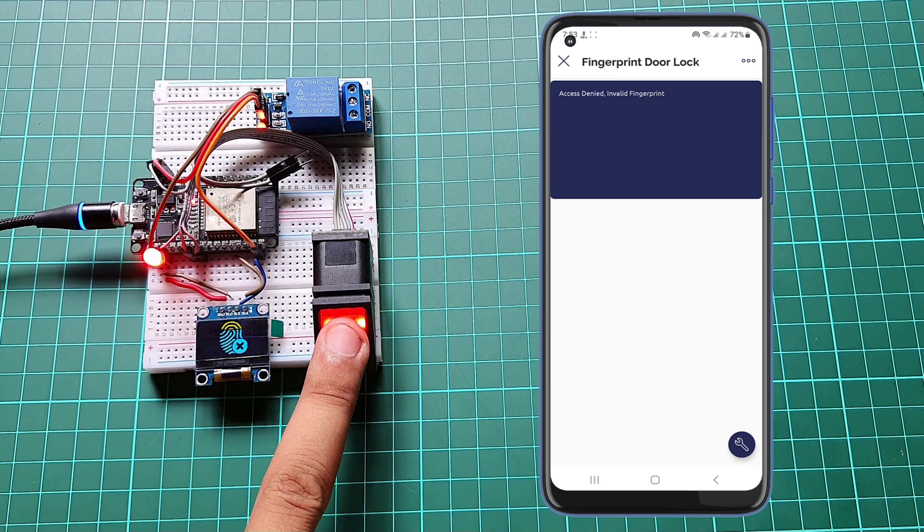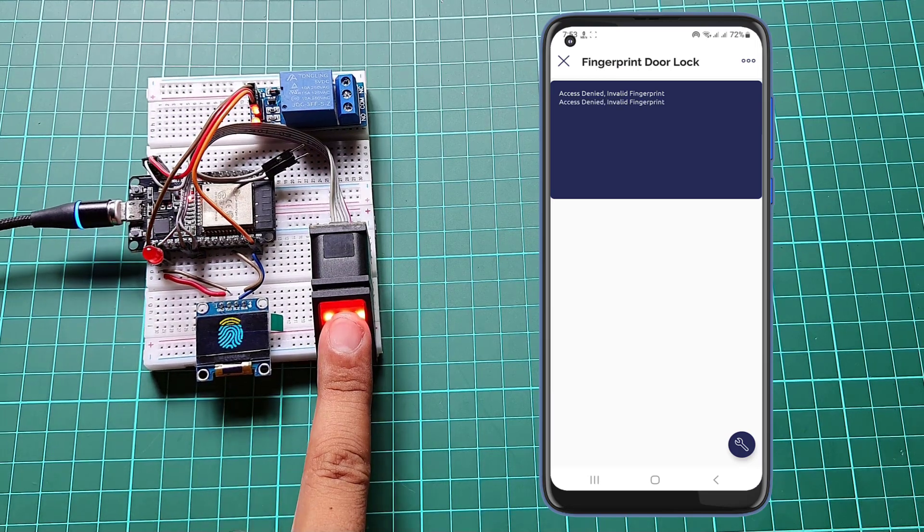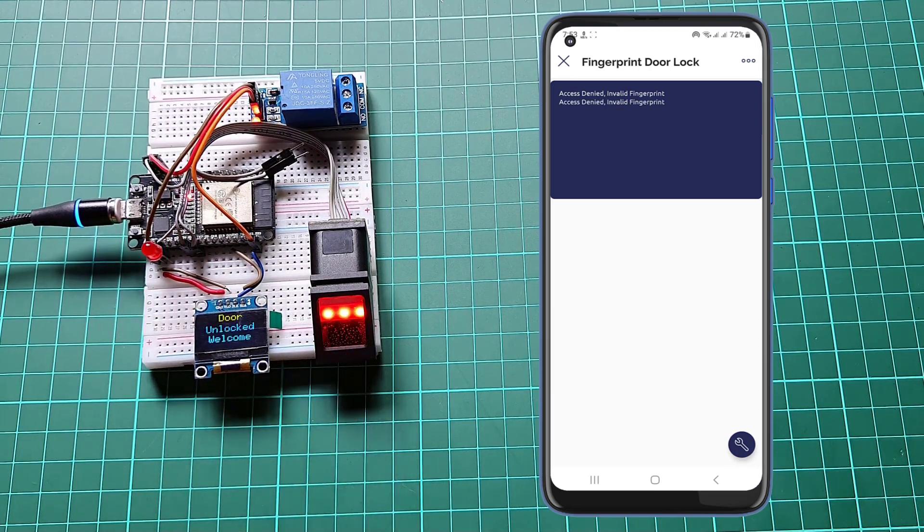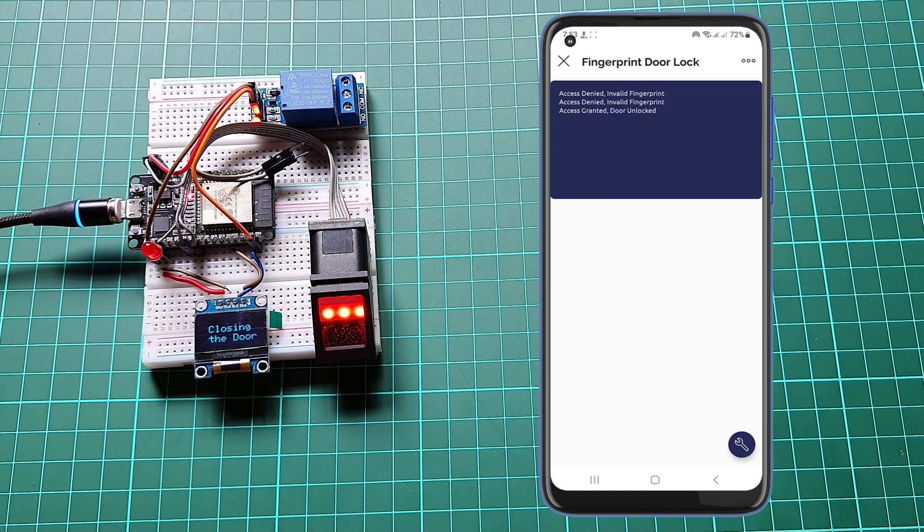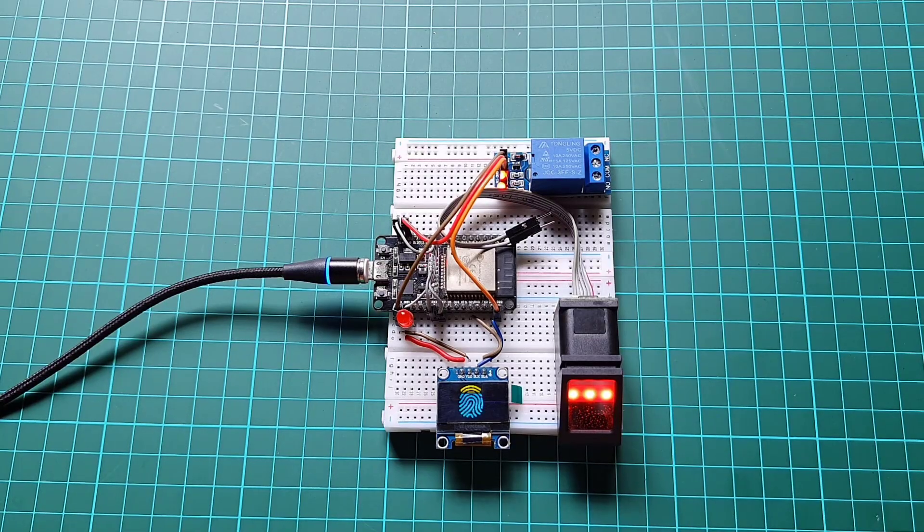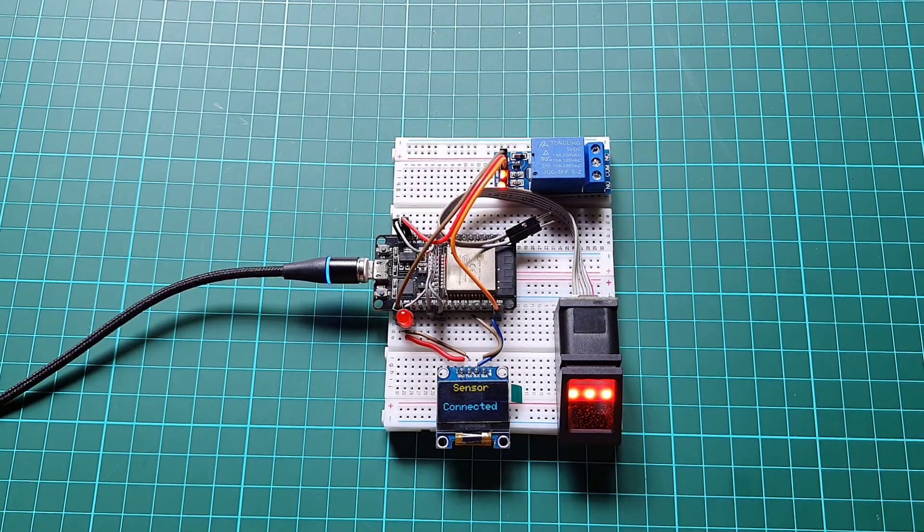You can also monitor your door lock remotely from anywhere in the world using Blink IoT mobile app as well as Blink Wave dashboard. You can always customize the project according to your needs and requirements.